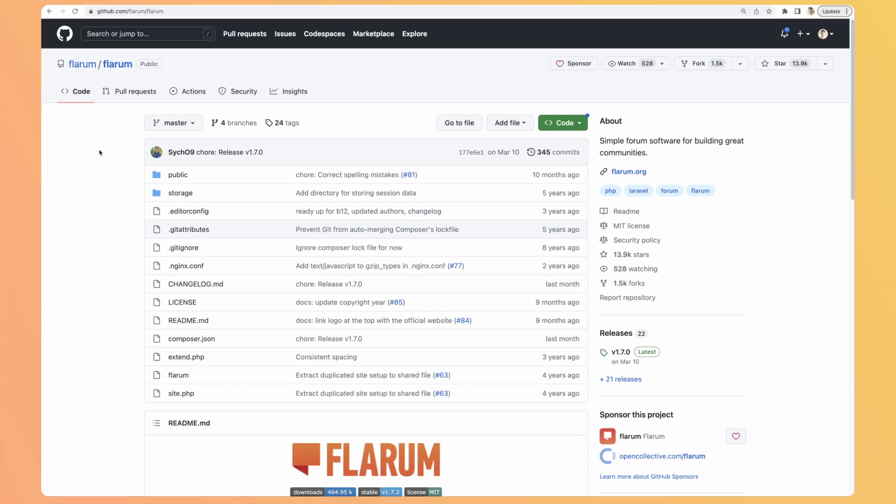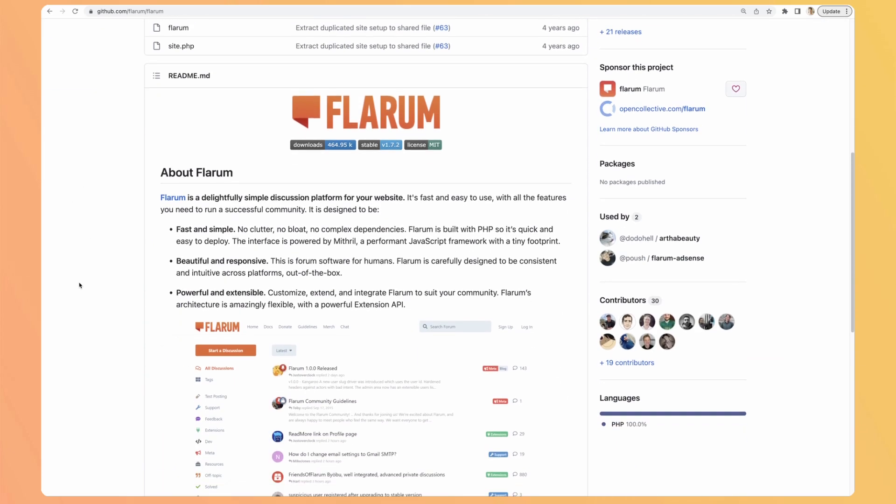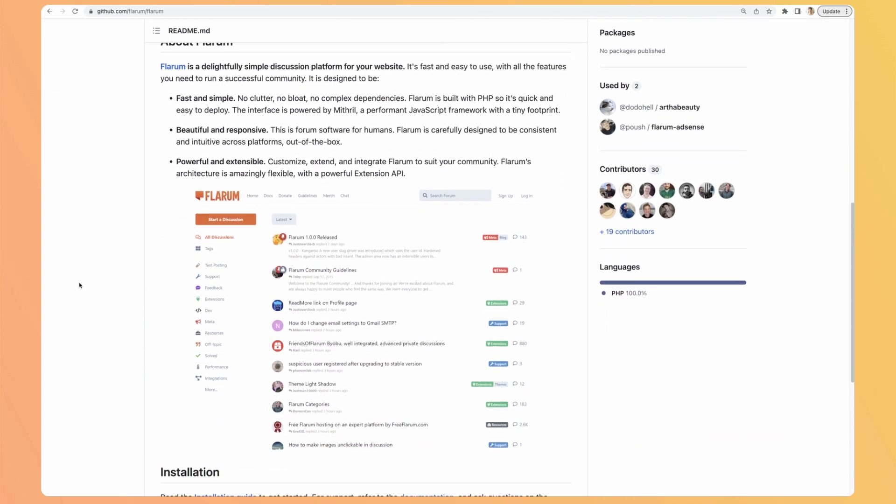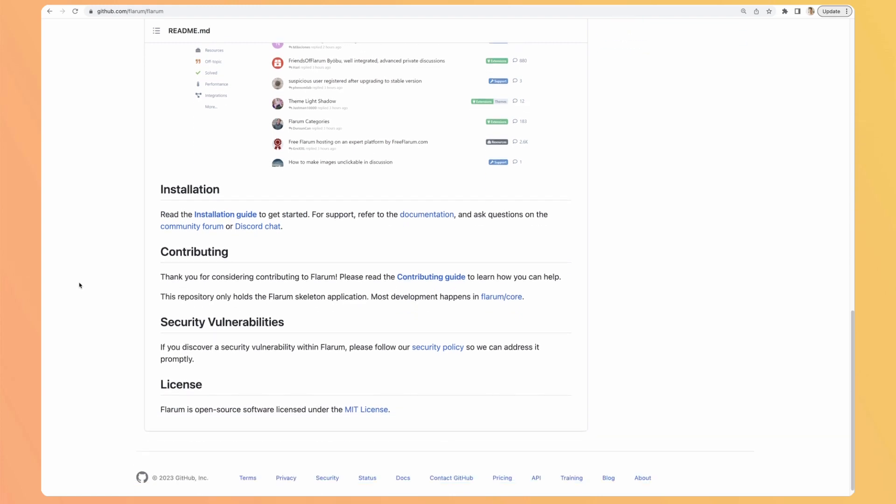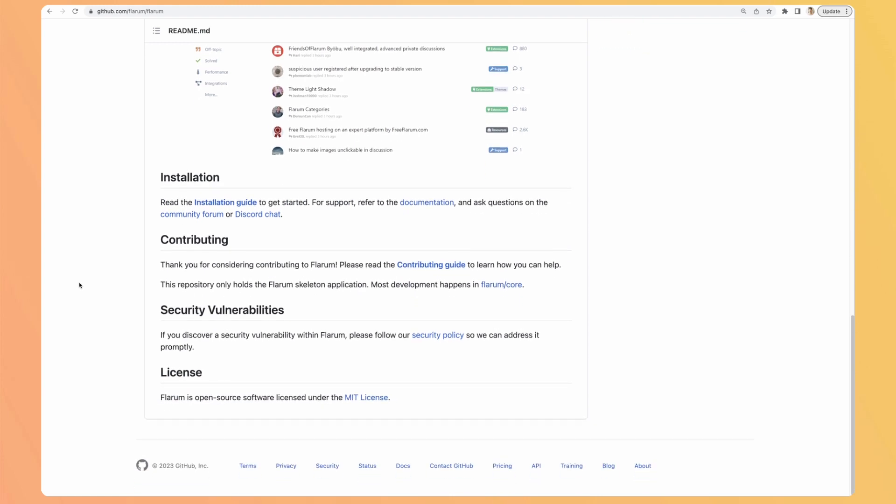To set up Flarum, you have two options. The first one is to host it yourself, so go to their GitHub, add a star for the support, and follow the installation instructions and set it up either on your device or on your own server.